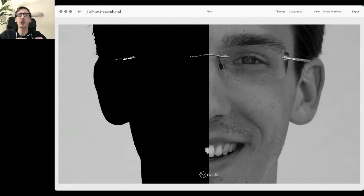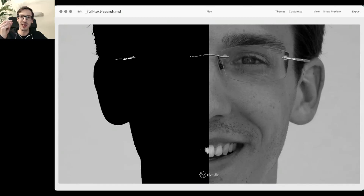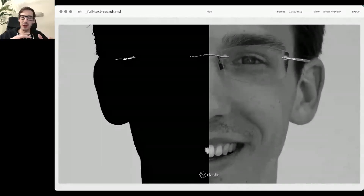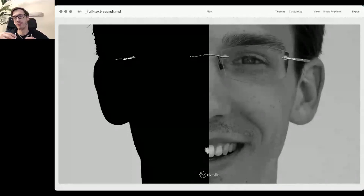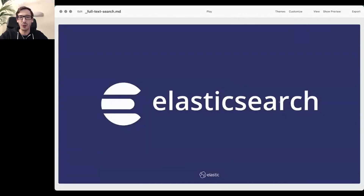I always explain it with a picture where the black-and-white part on the left represents a database — it's very good at answering a question: you run a query and it gives you a final answer, yes or no, it finds a string or it doesn't. Whereas search is much more about shades of gray. When I type a query into Google for 'pullover', I might want to see the plural or a synonym. Search is about the concept you're looking for.